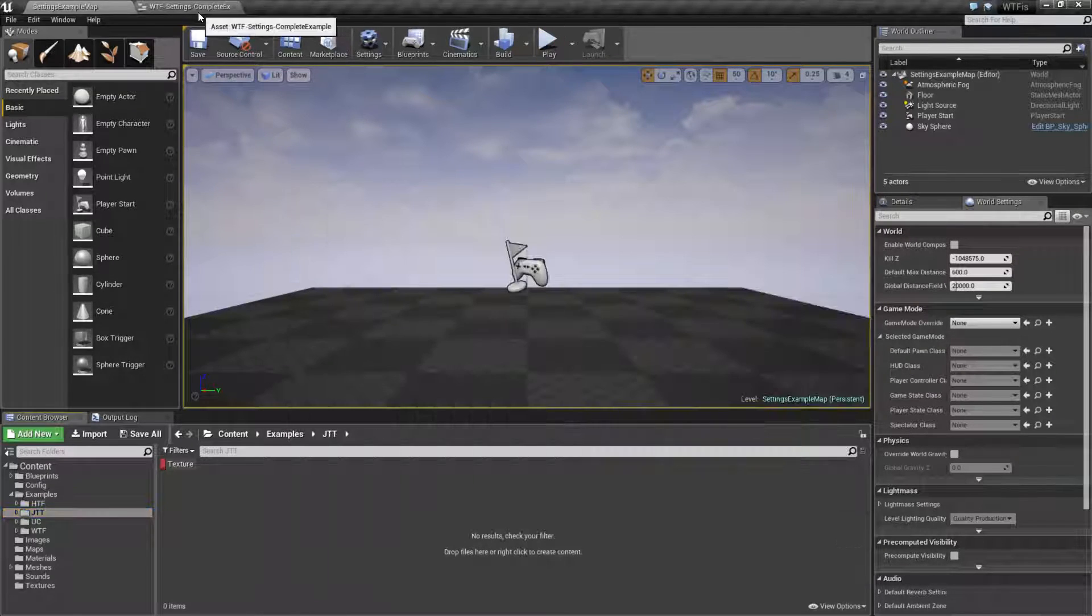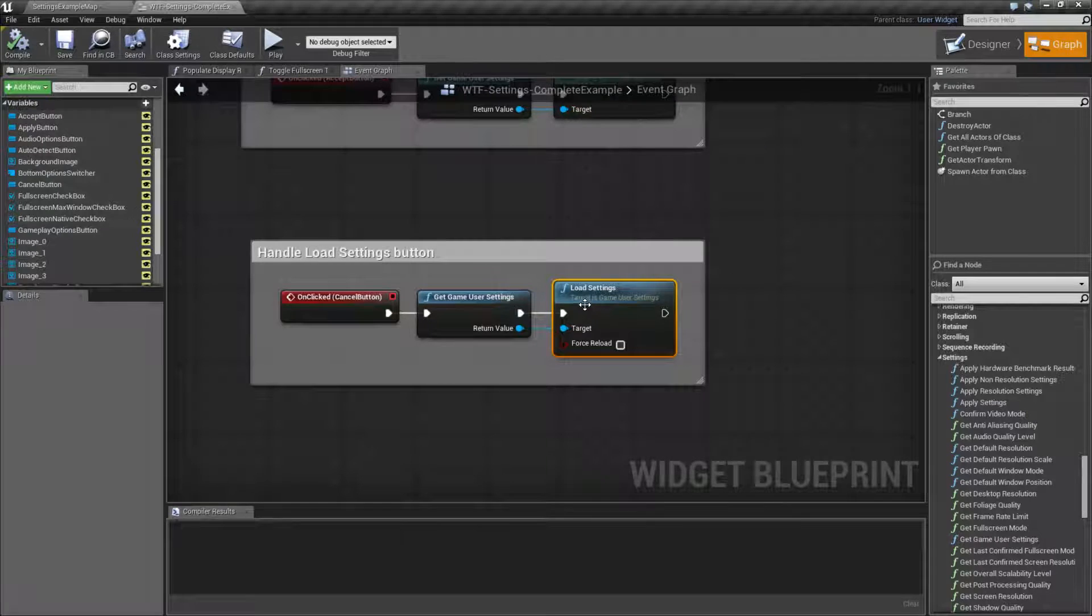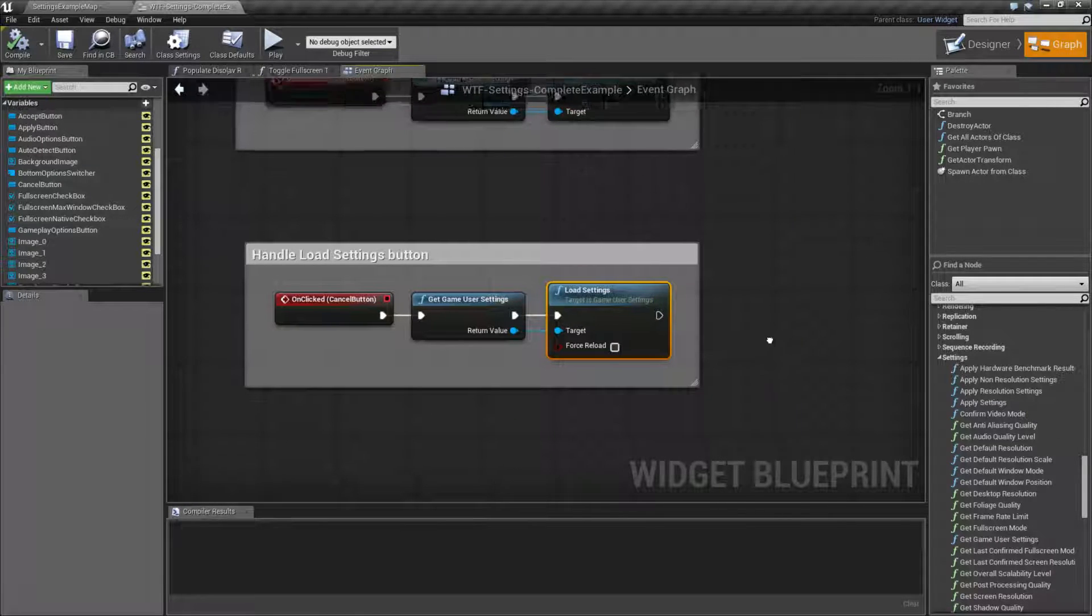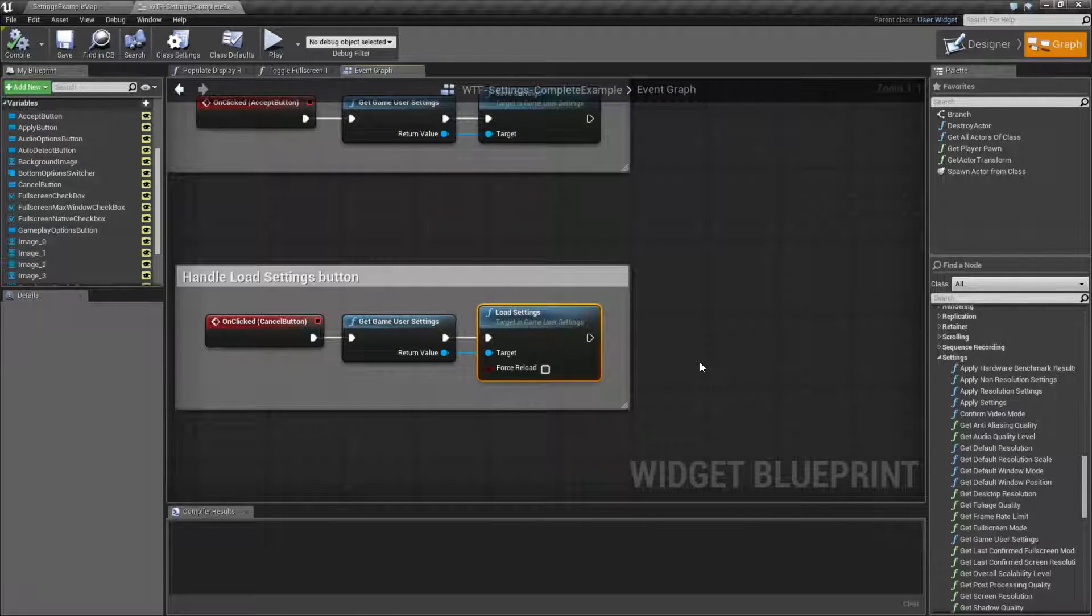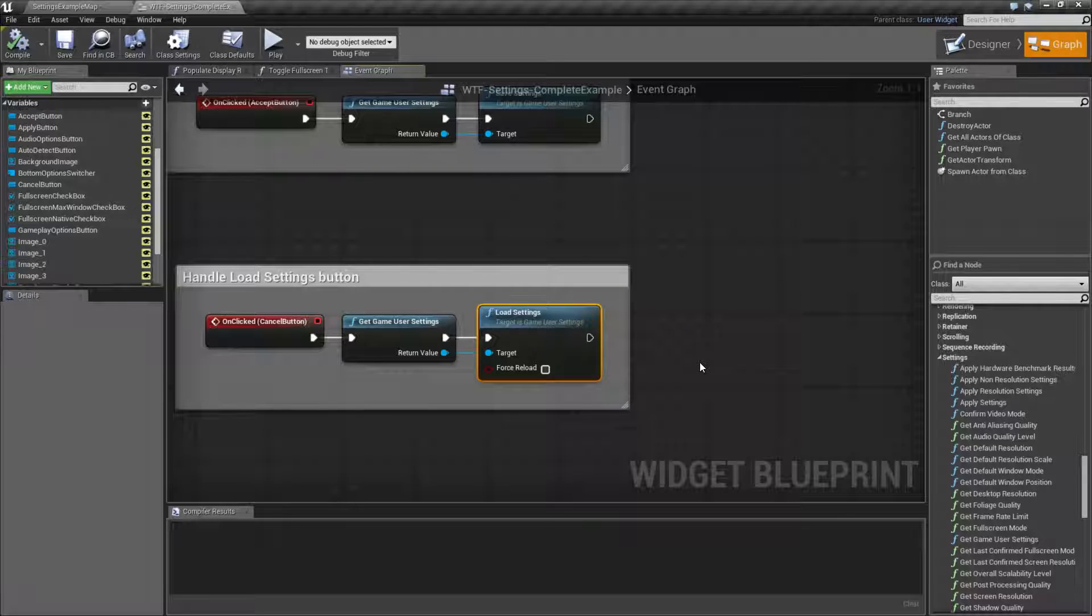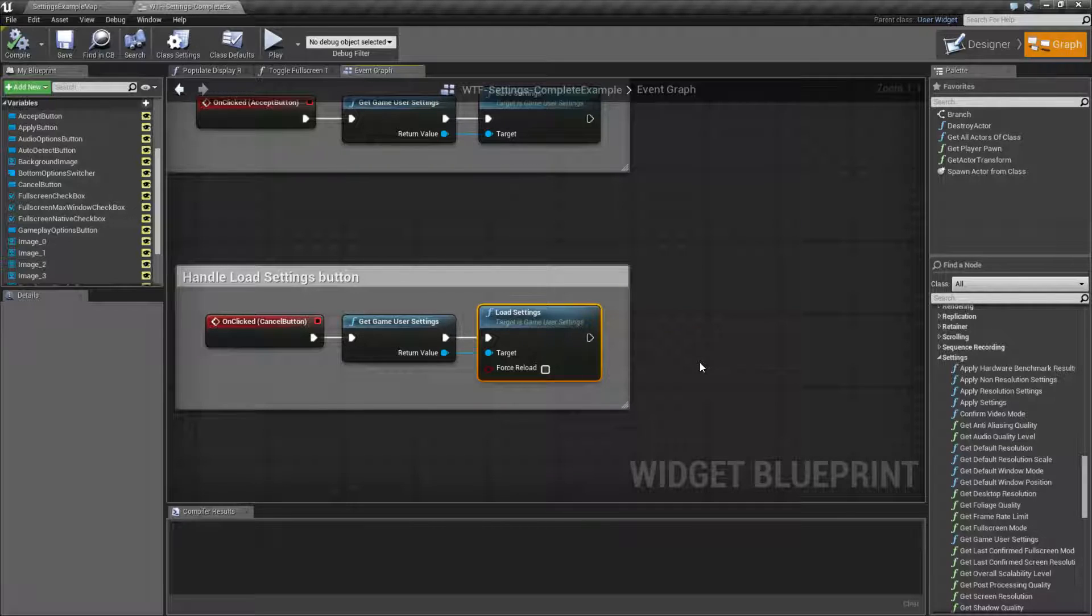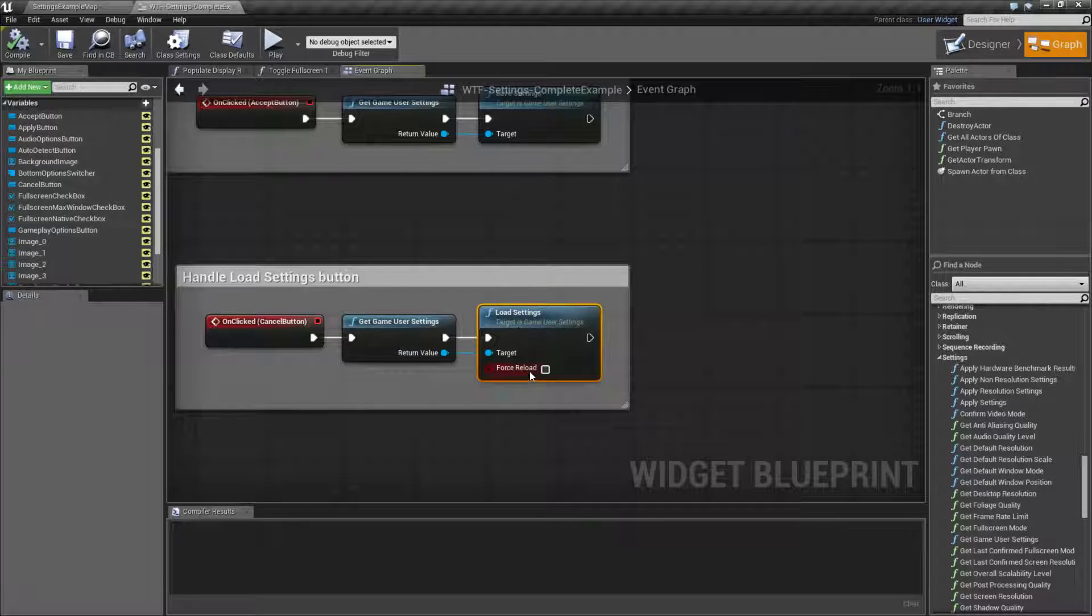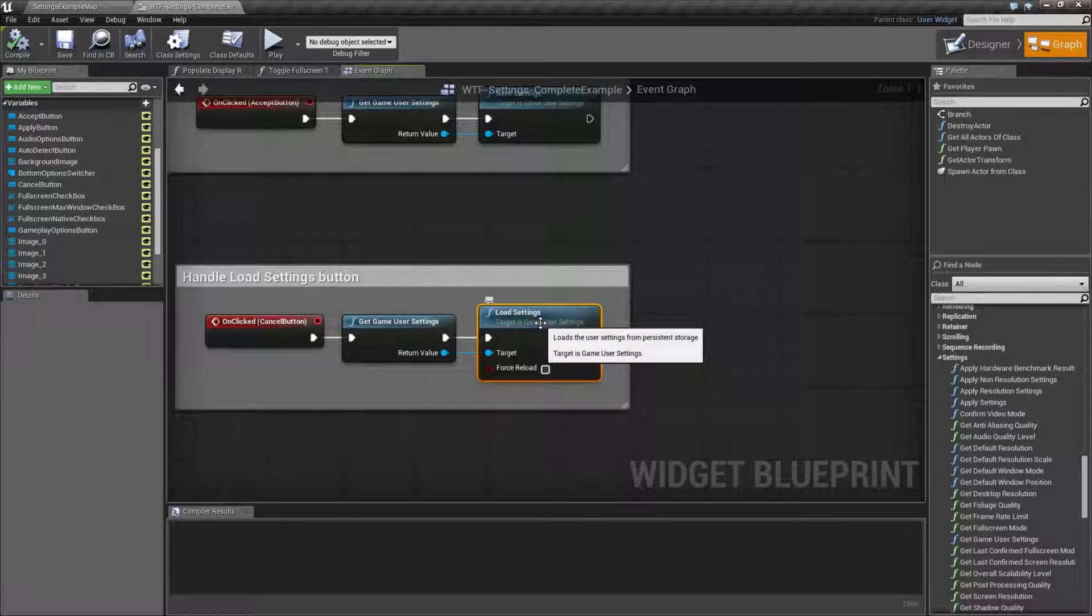So that's what your game user settings load settings node is for. It's going to pull you in a fresh copy of your game user settings and overwrite basically what's in your memory for your temporary version and give you a fresh version off of your persistent storage.